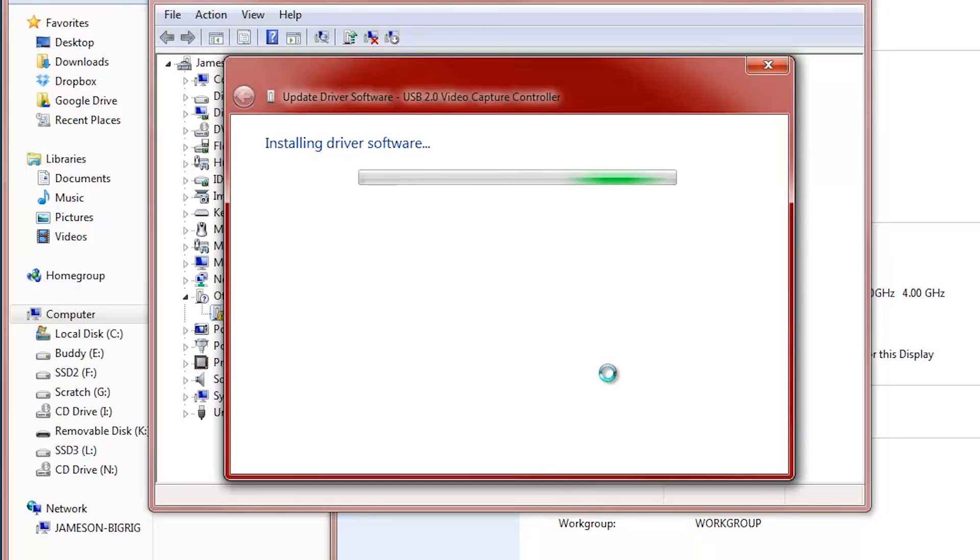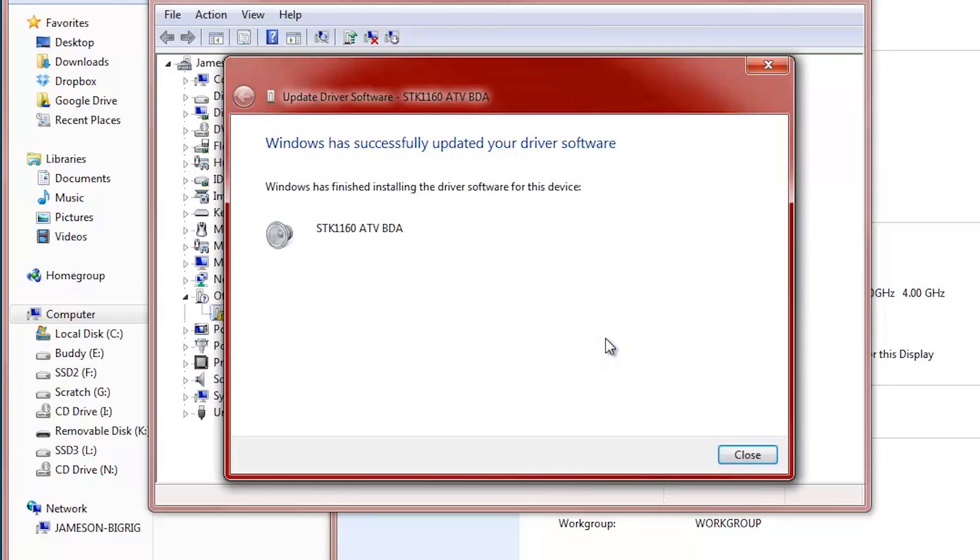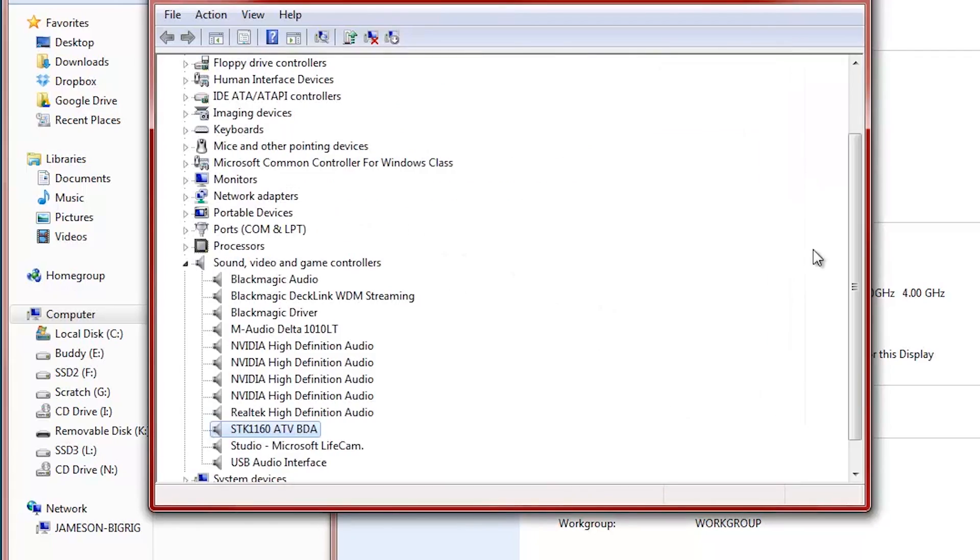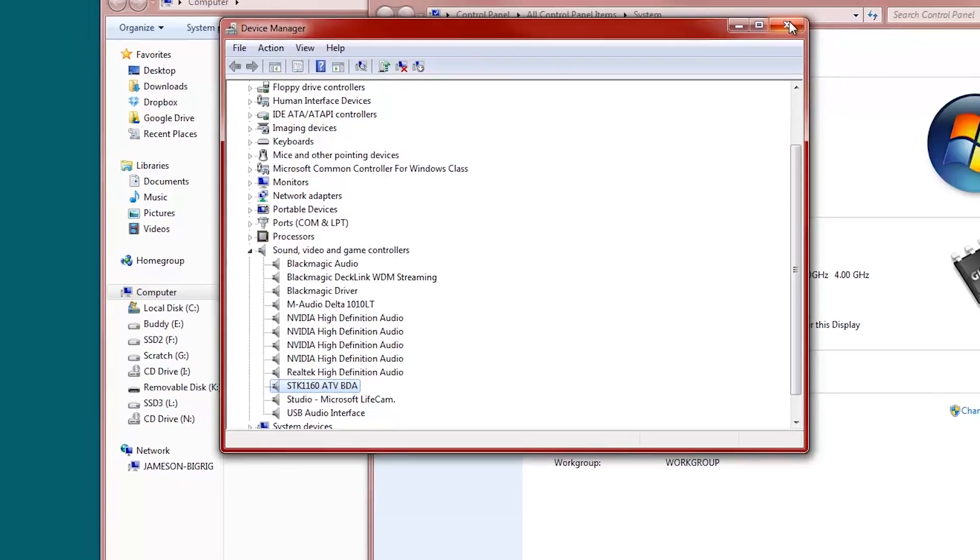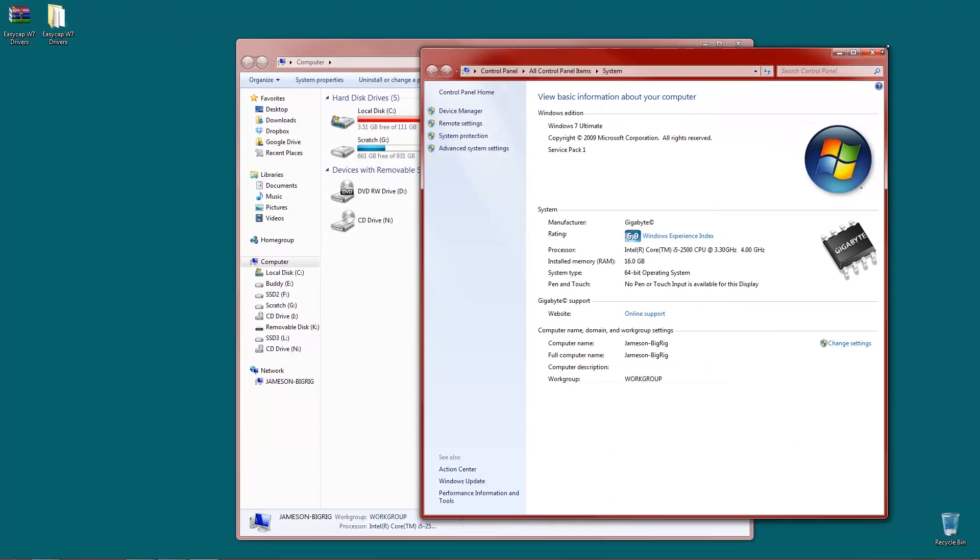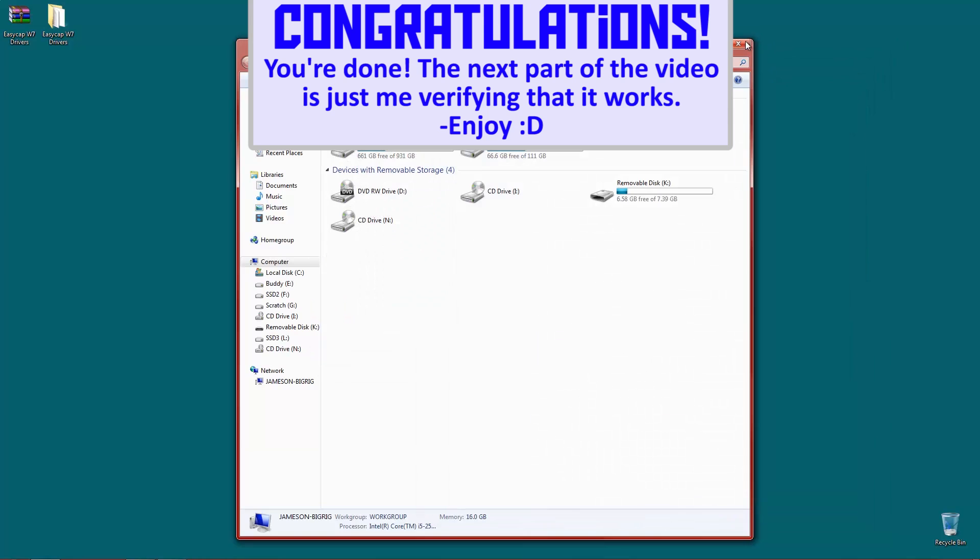And much to no one's surprise, there's no virus. And we have this device installed, which is great. So we're going to close this out and I'm going to verify that it worked.